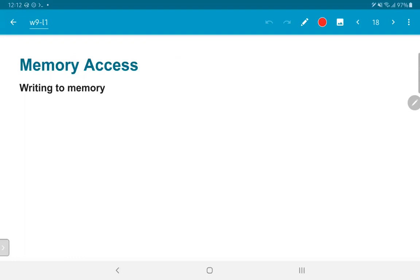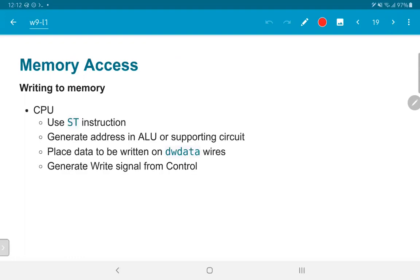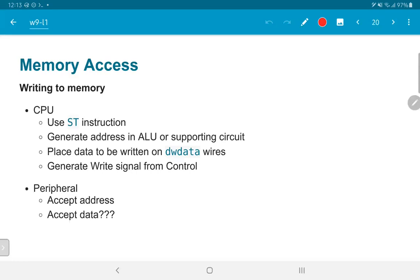What about writing to memory, or writing to peripherals? Similar to reading, we use store instructions instead of load. When writing, the address is generated in the ALU, the data to be written is placed onto the data write bus, and a write signal is generated by the control logic. The peripheral needs to accept this address — which, as before, is controlled by the arbiter to decide whether the peripheral needs to respond — and once activated it needs to accept the data.